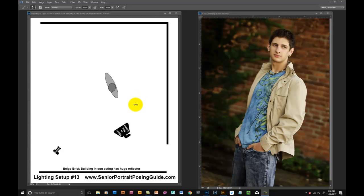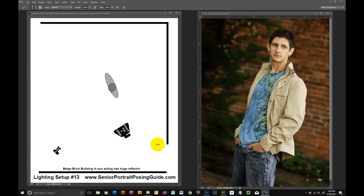The pose here is pretty basic—standing with his hands in his pockets. Remember in some of the other videos where I talked about the fact that I would always have people put more weight on one foot or the other? Well, this is one of those rare cases where I had him stand with equal weight on both feet. It kind of creates a defiant look or kind of a defiant stance I think.